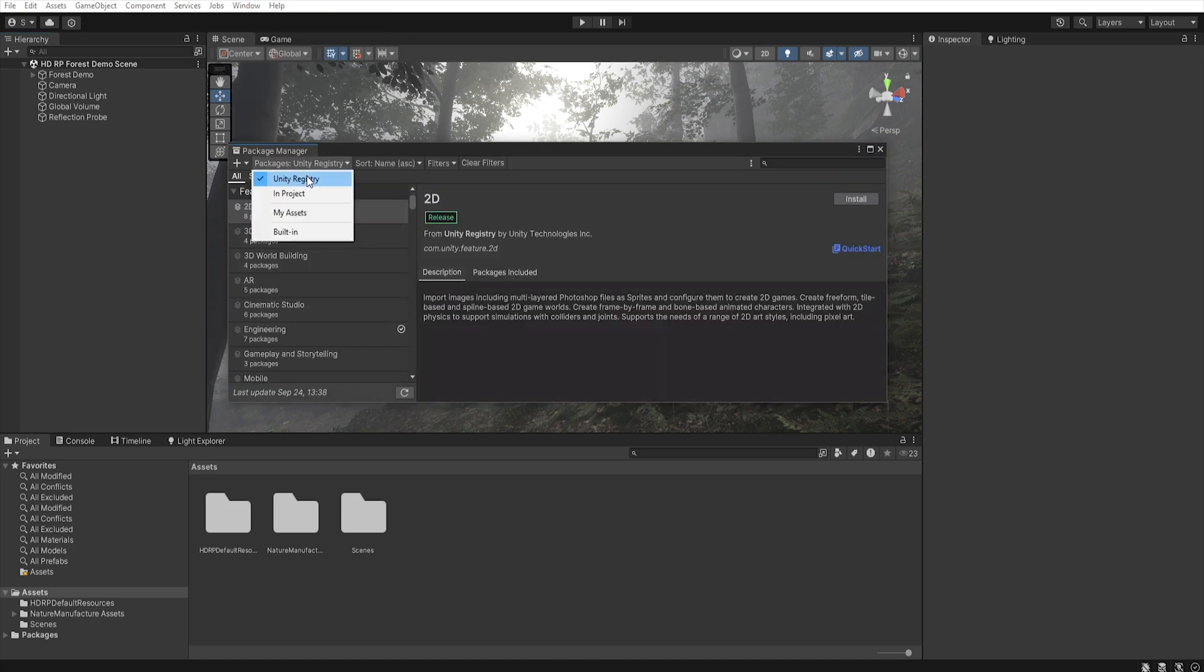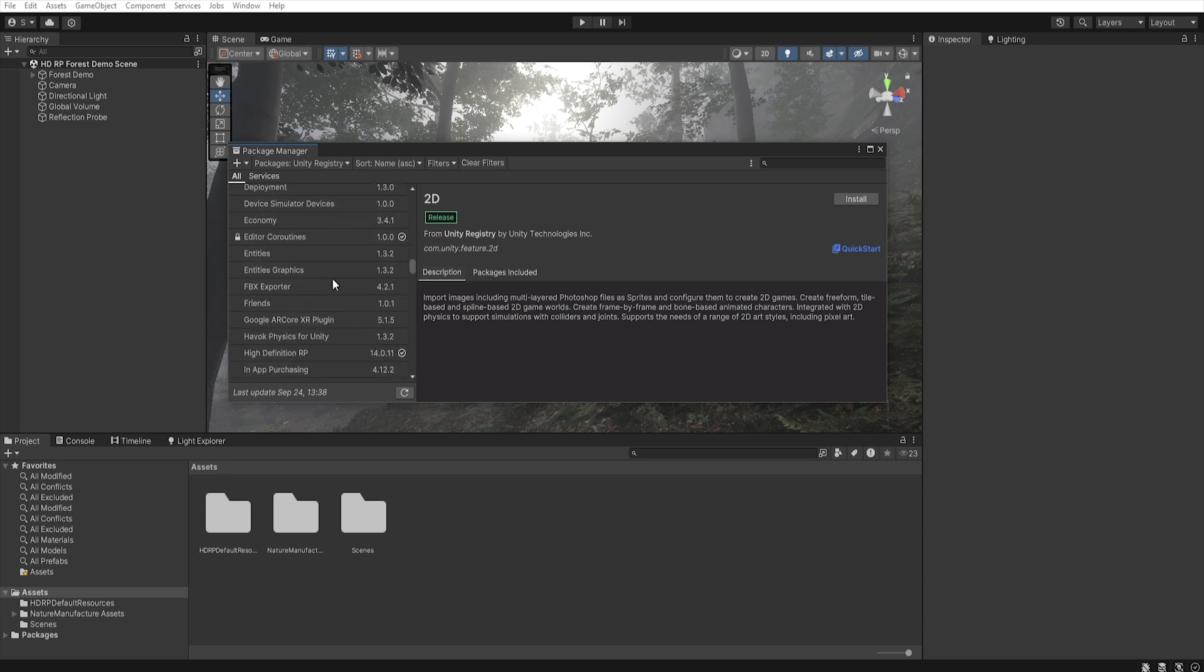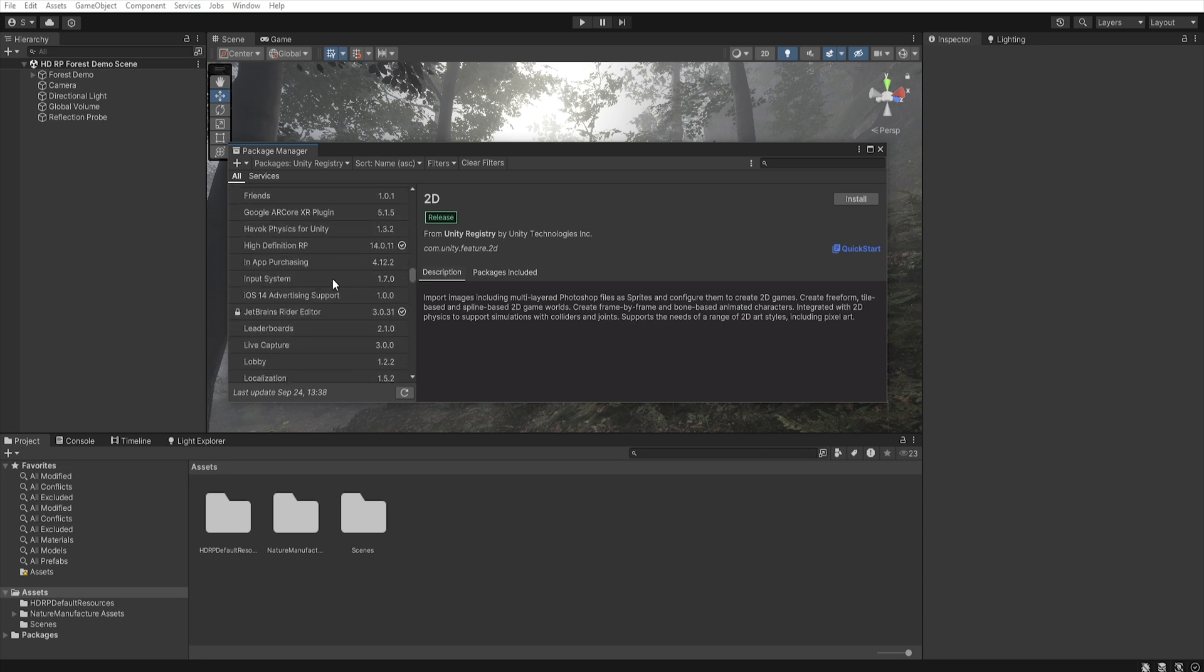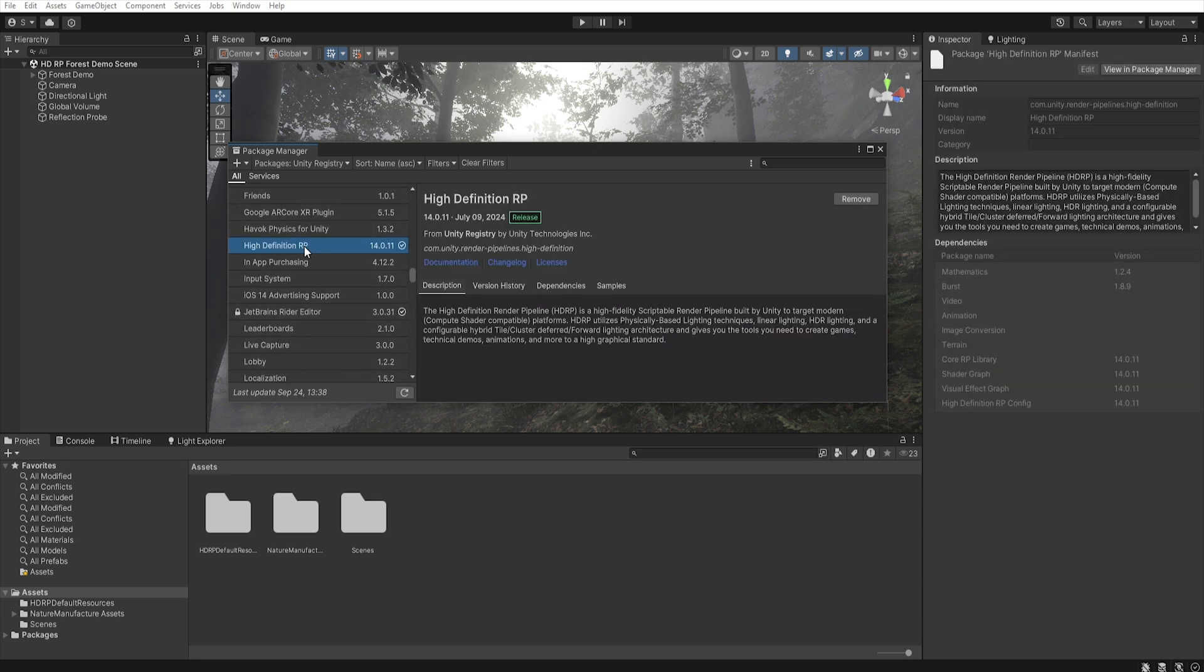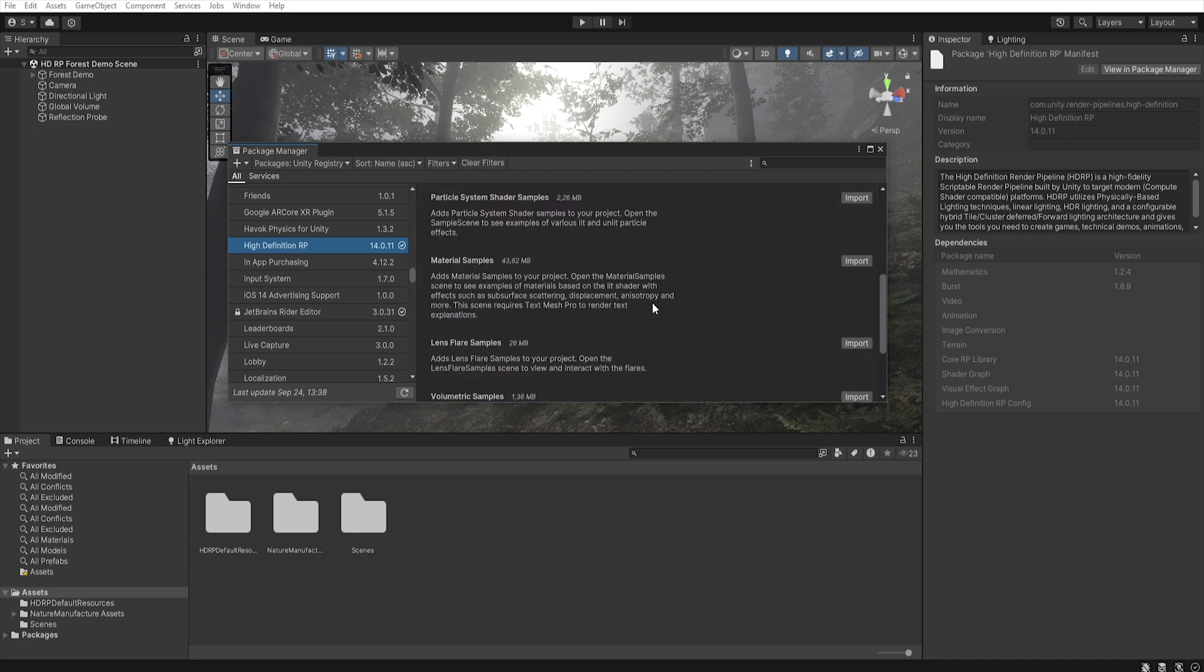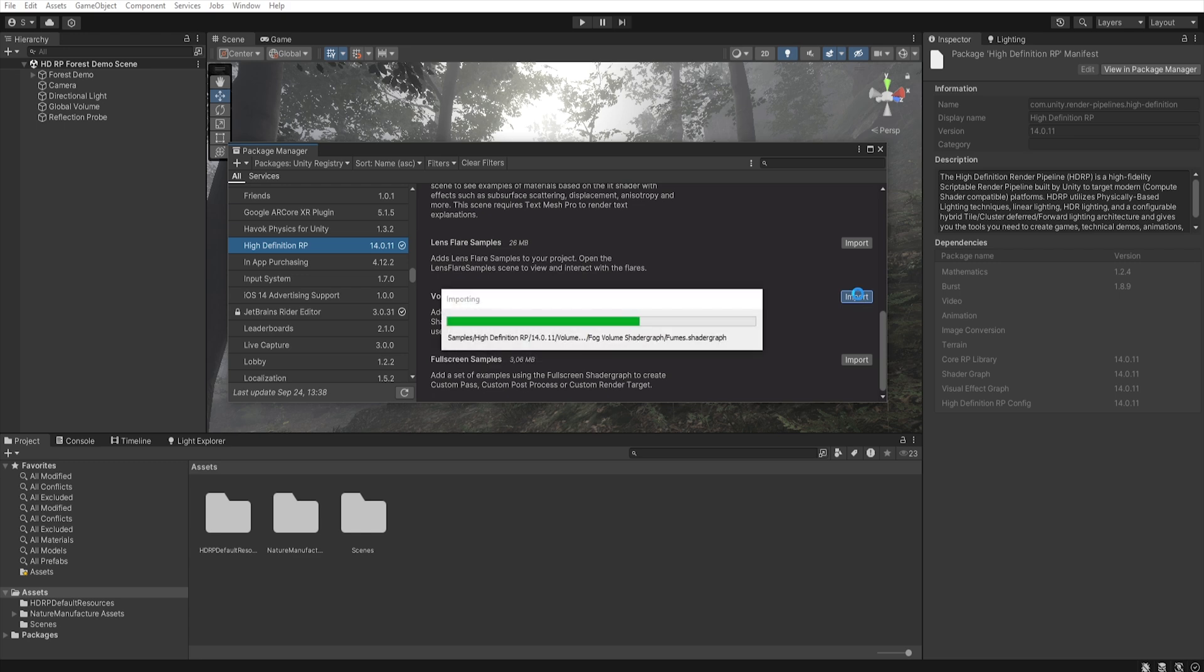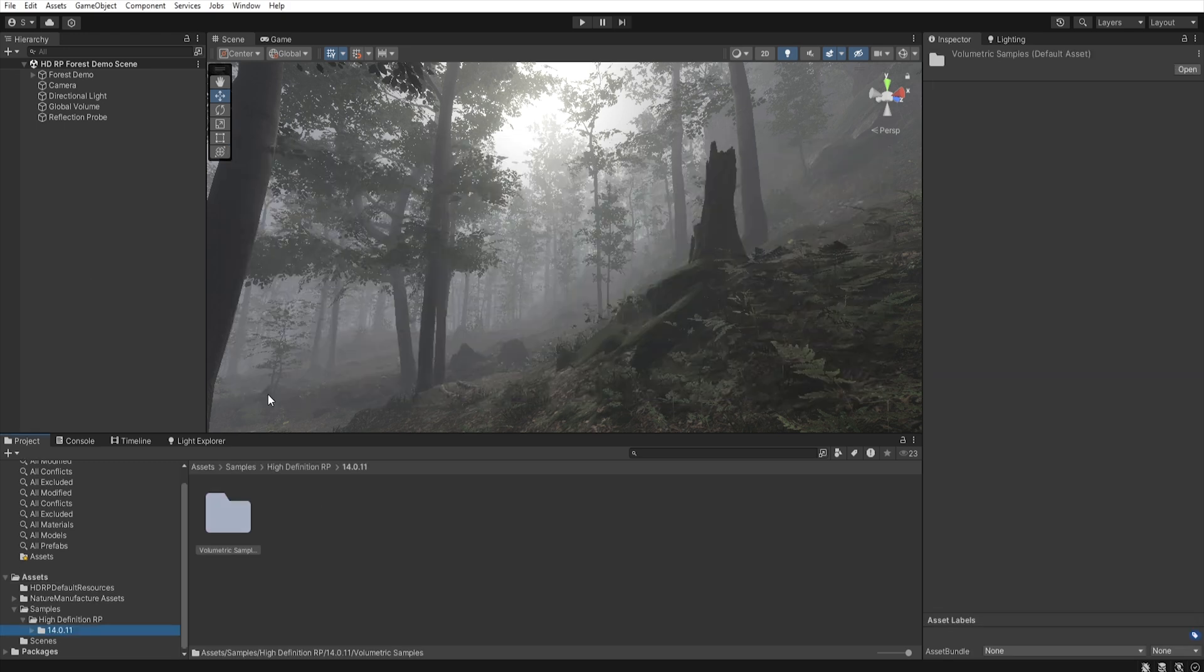And file high-definition render pipeline, and select samples. Now find volumetric samples, and import them. After import, you got a new folder.